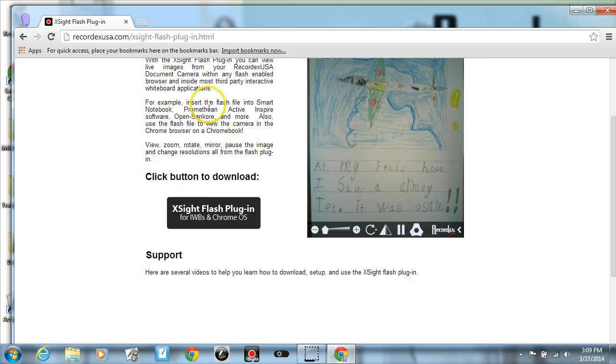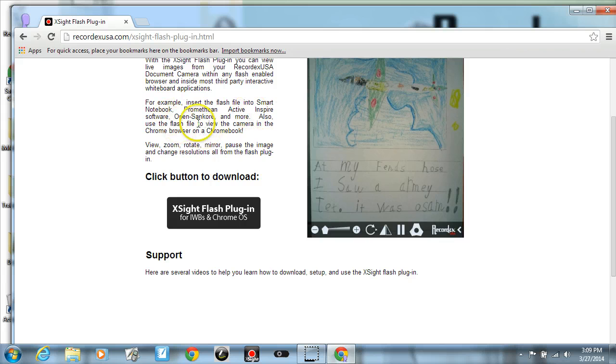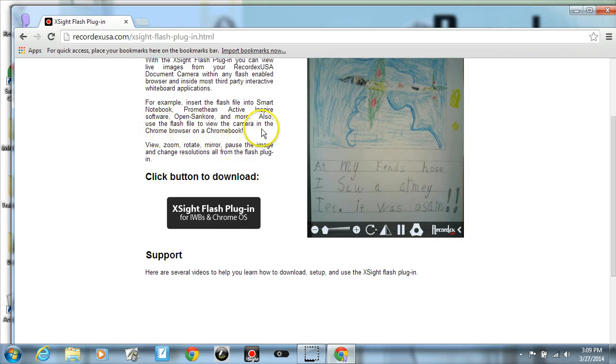This describes the plugin a little bit. It will work with your Smart Notebook software, Prometheus Active Inspire, OpenSAN Core, and other whiteboard software as well as inside of any Flash-enabled browser. For example, you could use it on a Chromebook through your Chrome browser.